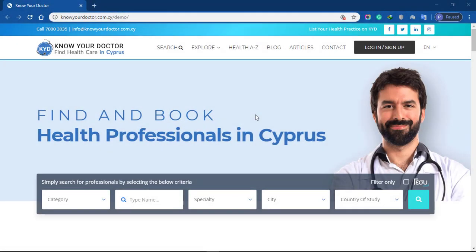In this video, I will guide you step by step on how to create an account and set up your profile. Start by clicking the sign up button at the top right corner of the page.